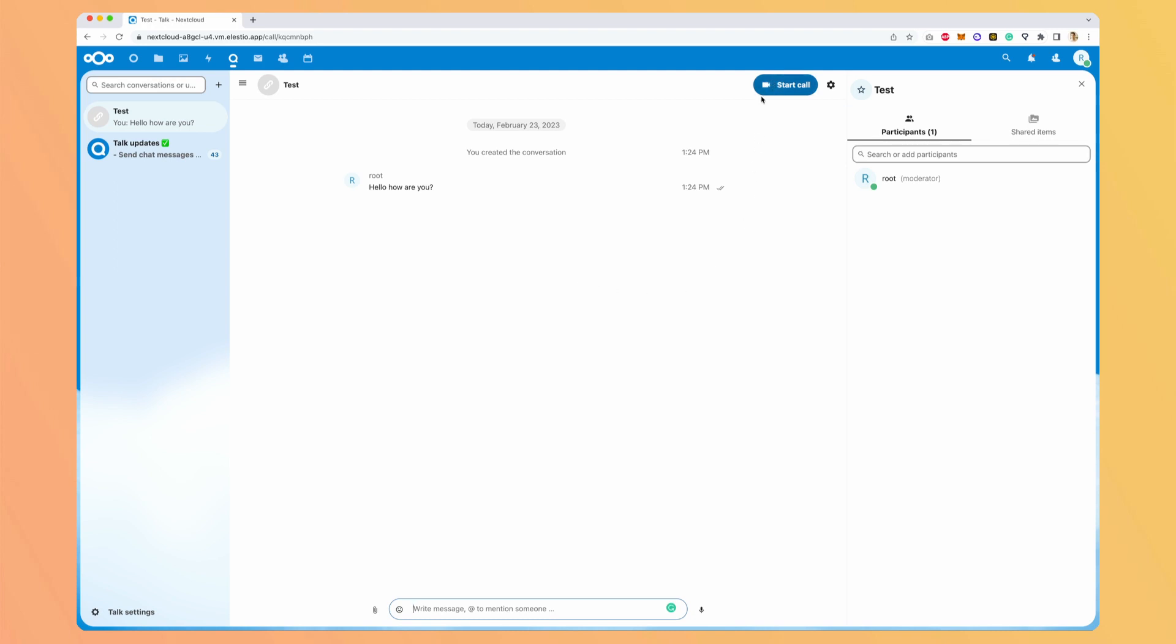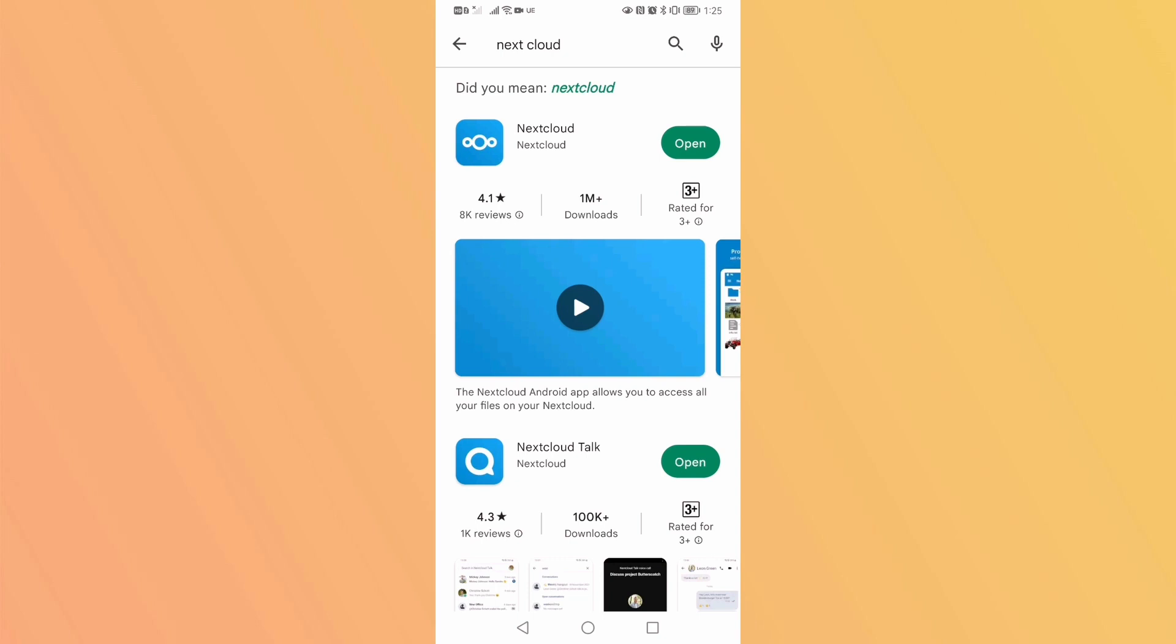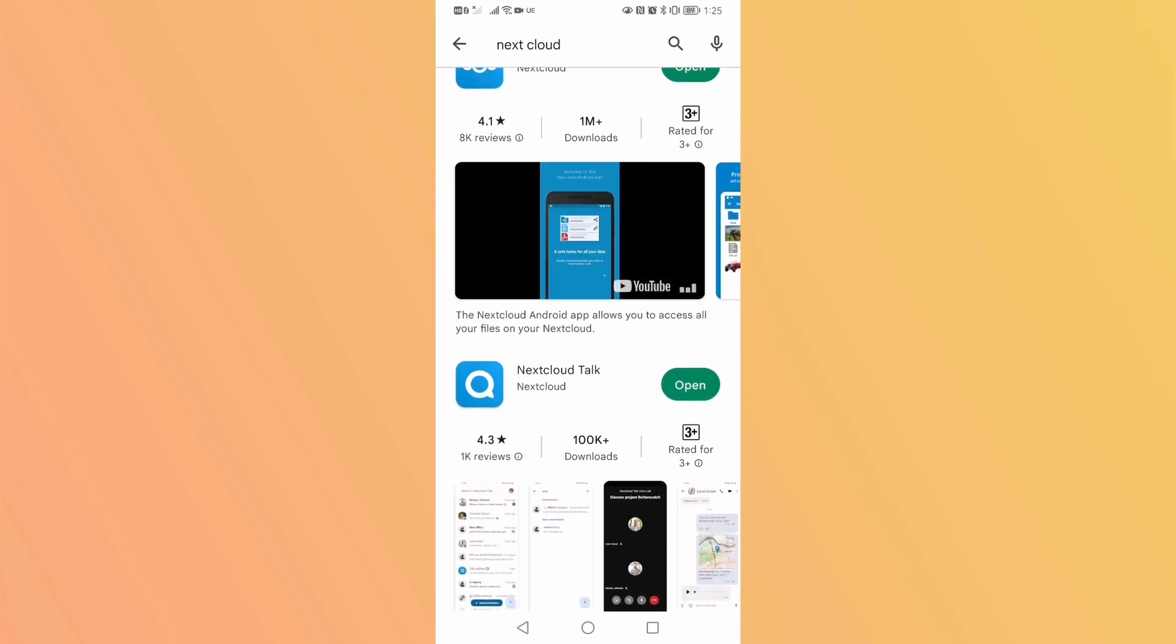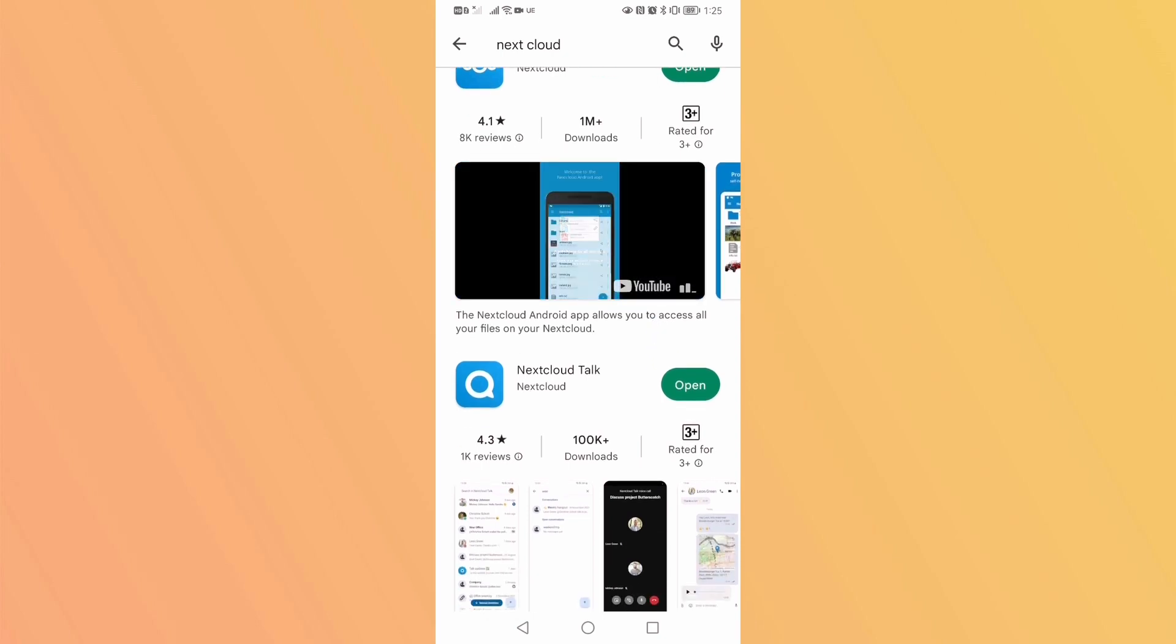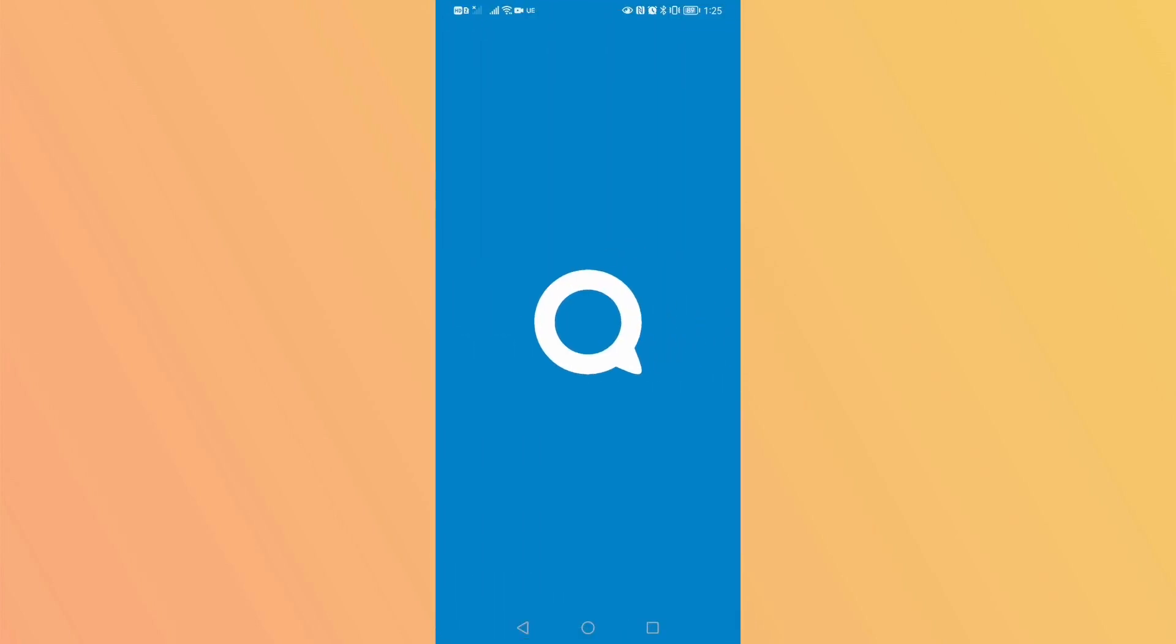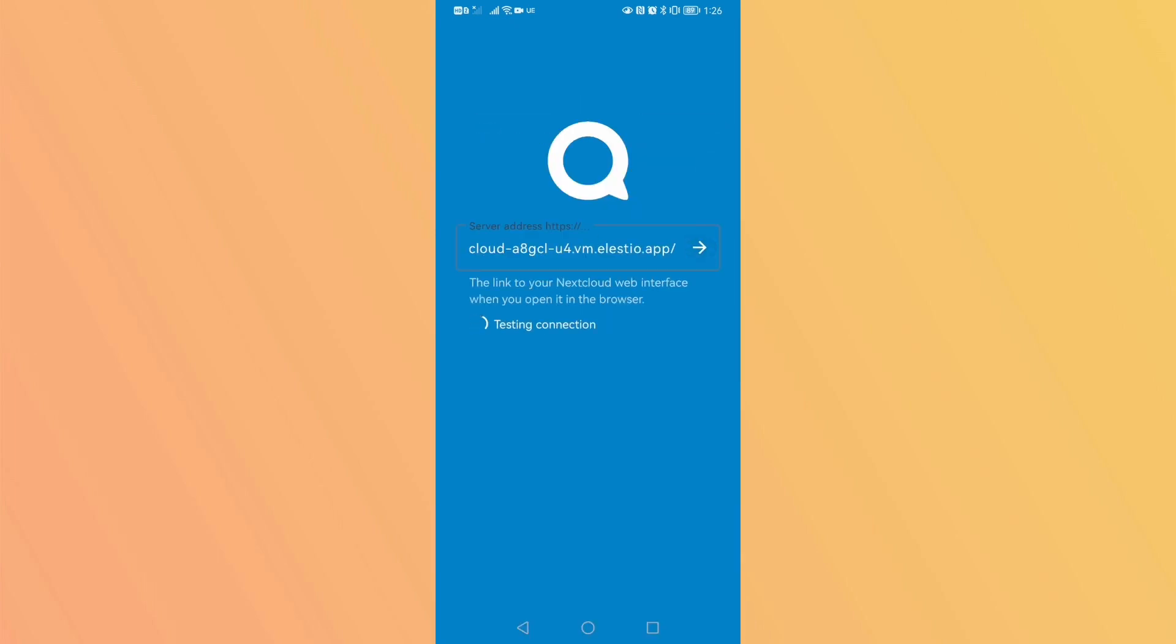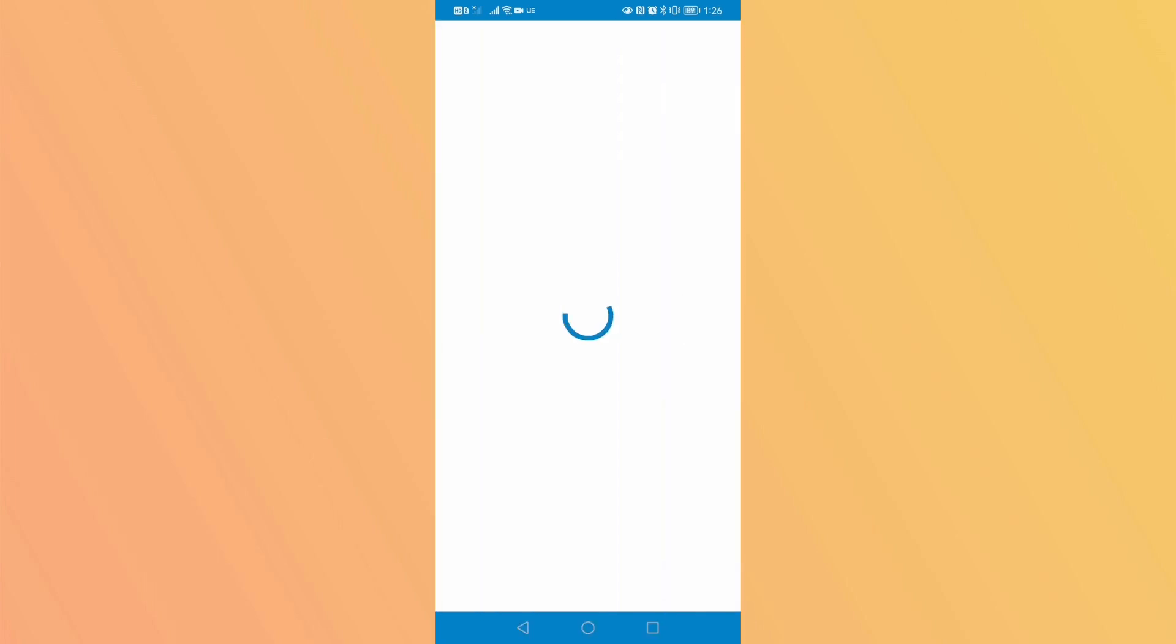I will show you one great thing about Nextcloud is that it comes with desktop clients and mobile applications. So if you go to either the App Store or Play Store, you can search for Nextcloud. And you have Nextcloud Talk, which is for the cloud service. It asks you the server address. So I paste it here.